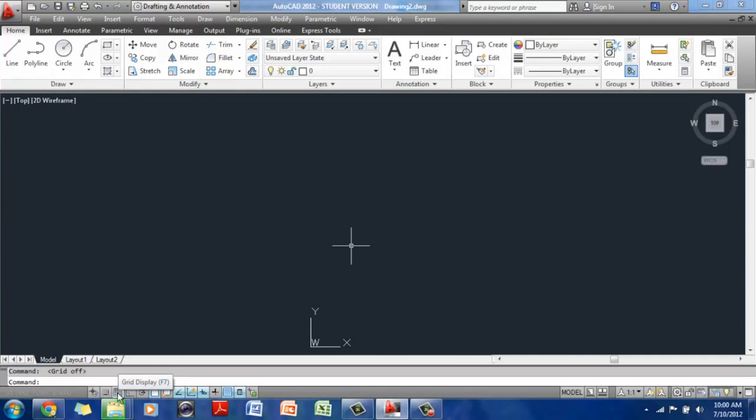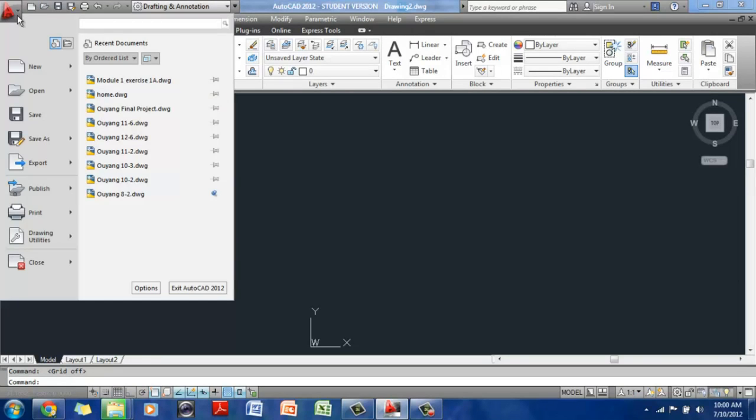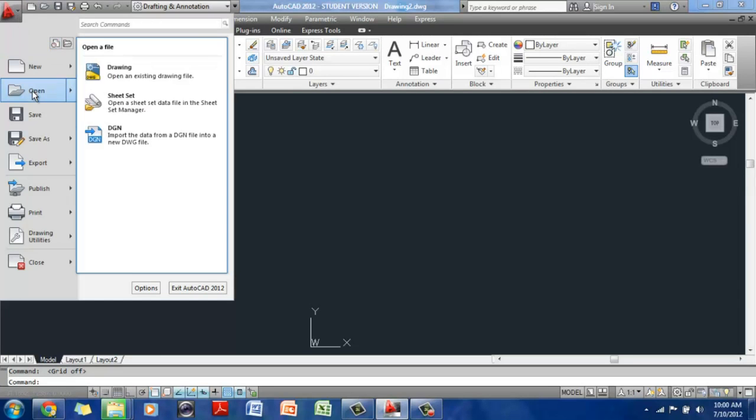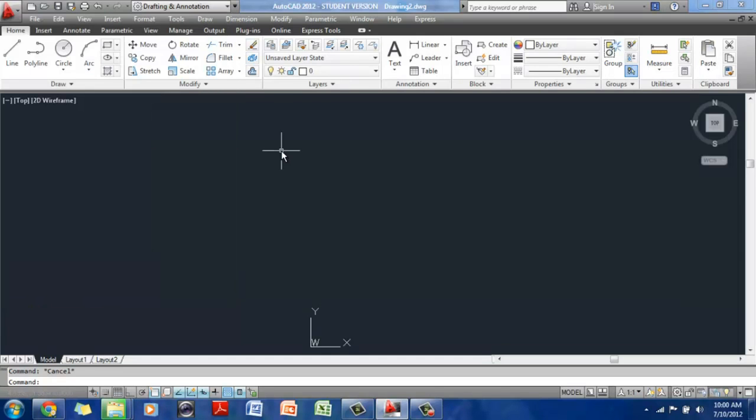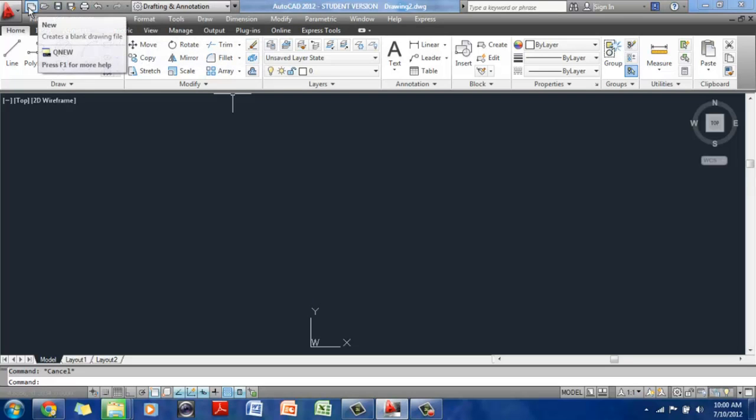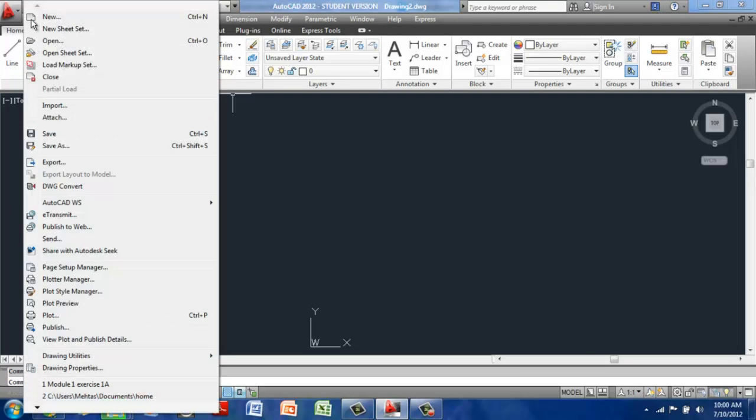And when you want to open a new drawing, you simply either go to the application toolbar here and you can go to open. And then you can open a drawing or a sheet set or a DGN. You can also go up here to the quick access toolbar and click on new. You can also go to file and new and open a new drawing.